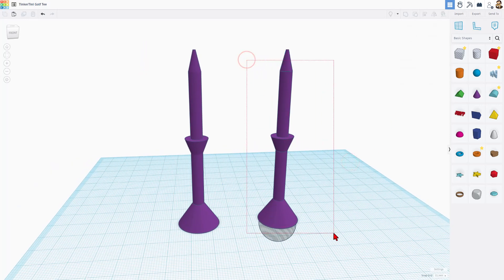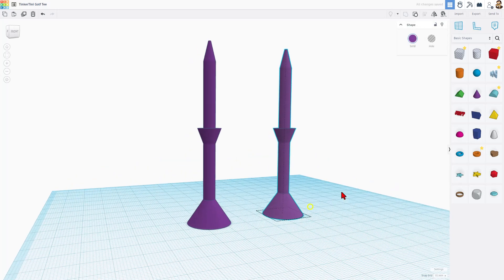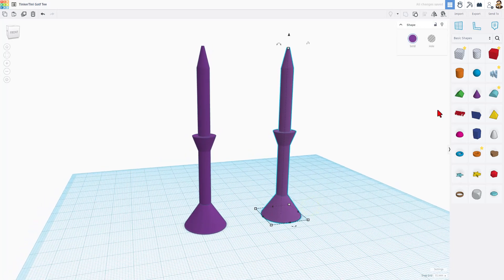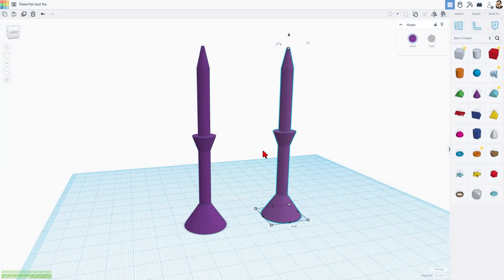That, my friends, is the Tinkertini Golf Tee. Once you do Control-G, it is a single part, and you can export it for 3D printing.